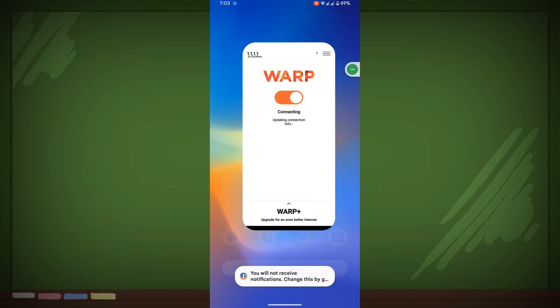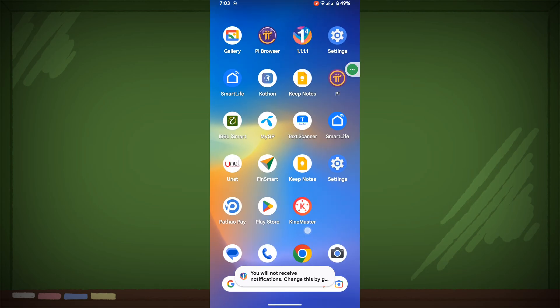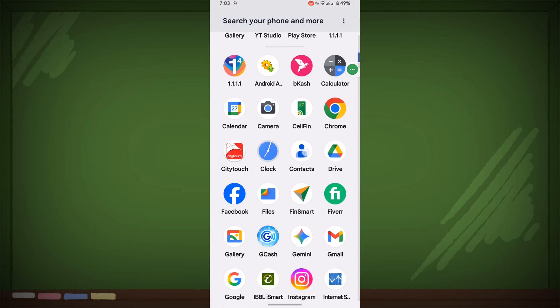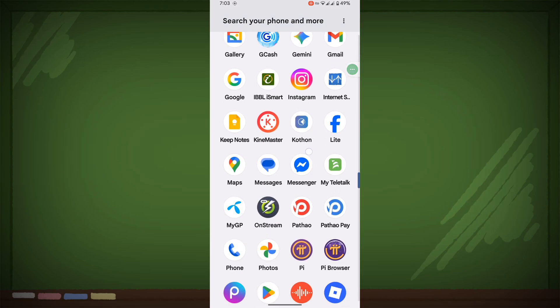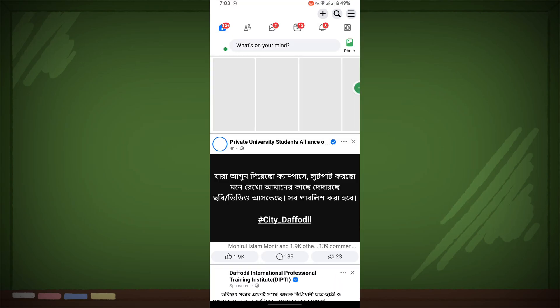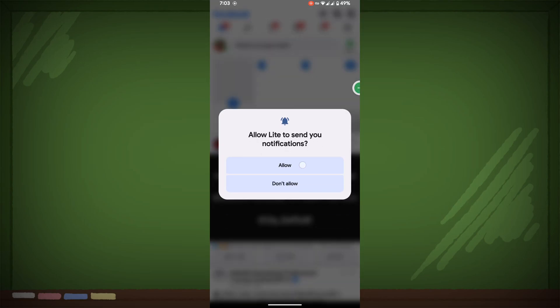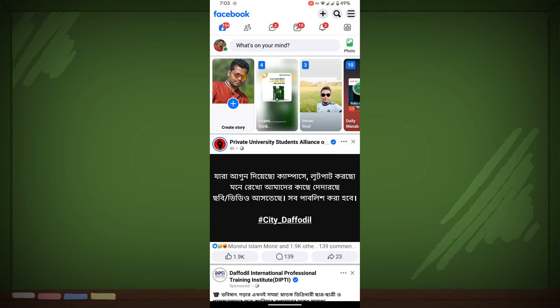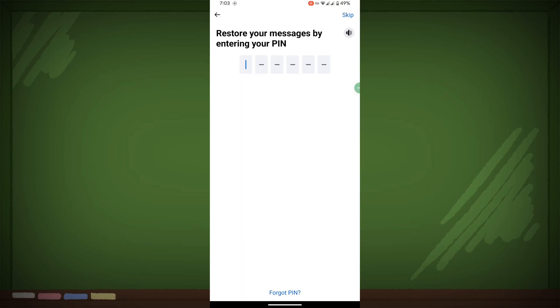Now open the Facebook Lite app and message someone to test.